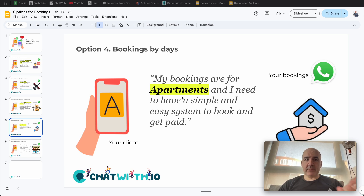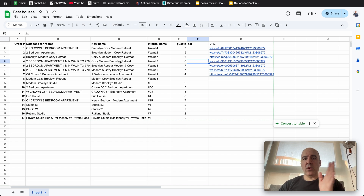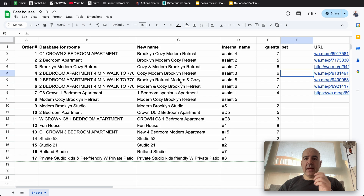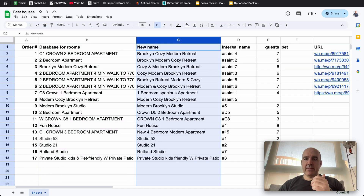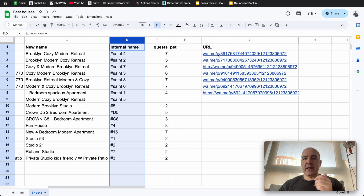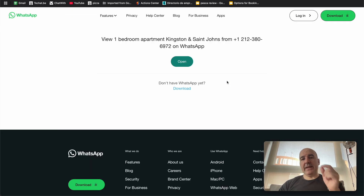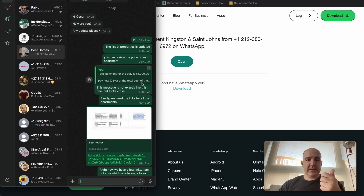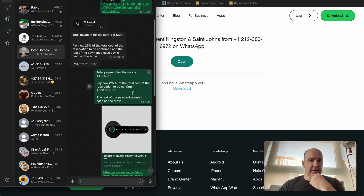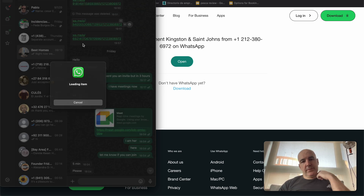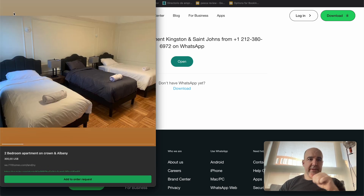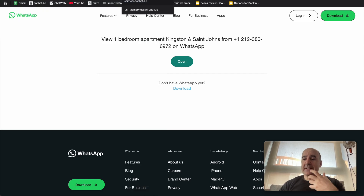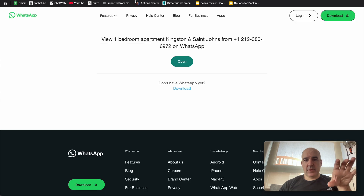I'm going to share with you an example — we are working with a client so you can see how we do it. First, we have the inventory: all the rooms, all the apartments. In this case, we have the name and the new name — the client changed the name of the apartments. This is an internal name to keep track of the apartment. And we are doing WhatsApp catalogs for each apartment, so you can browse each apartment inside WhatsApp as a catalog.